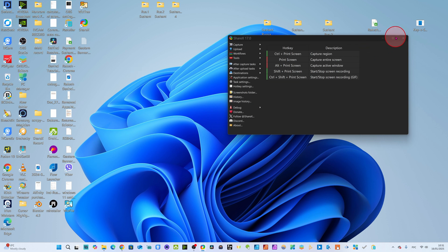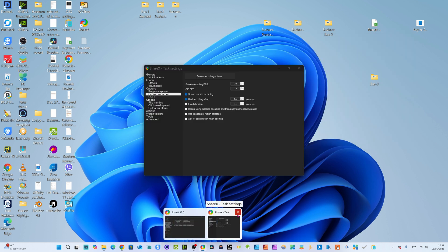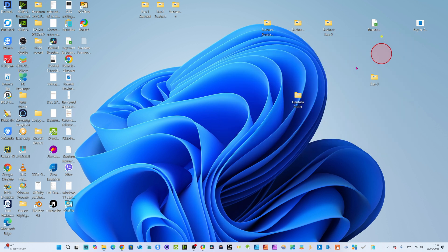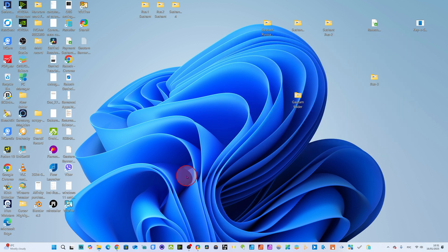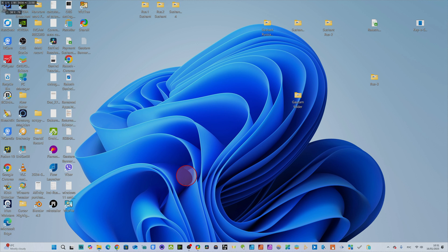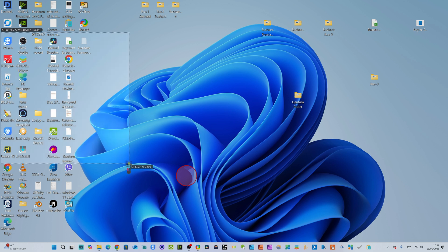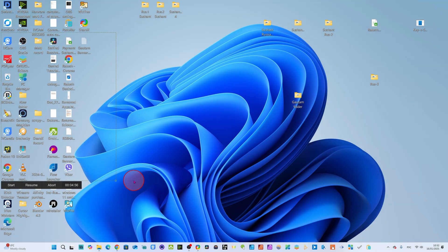Everything looks fine, so I will close this window and now click Shift plus Print Screen. You see this pop-up will come — you can record the whole screen, but I want to take only a specific area. You can actually record your specific region. You select the area, and it has started recording already.